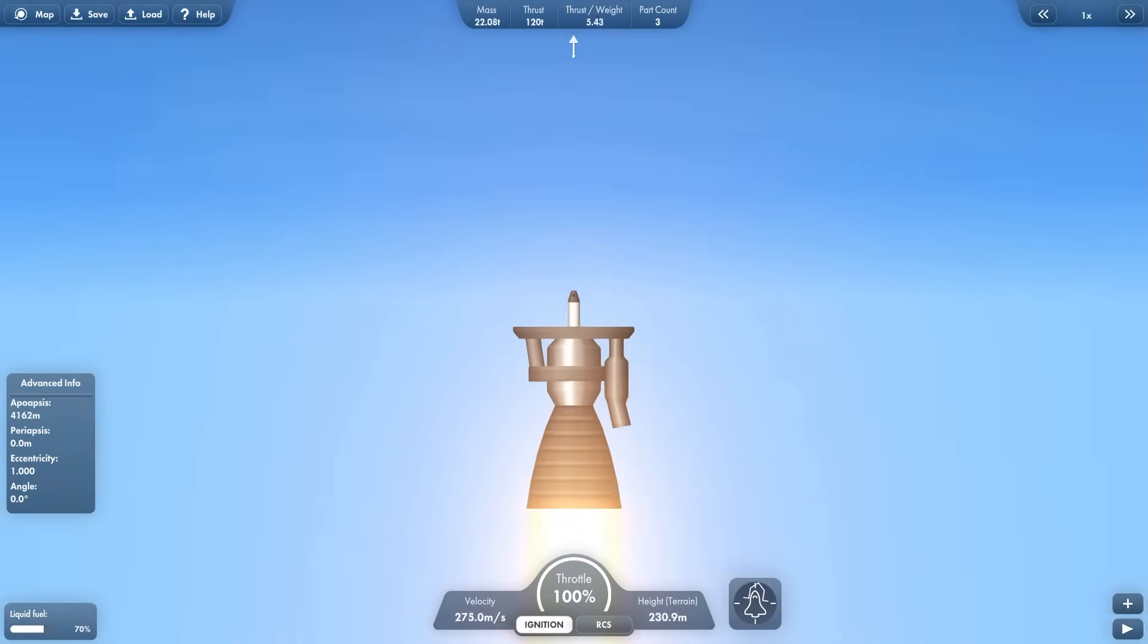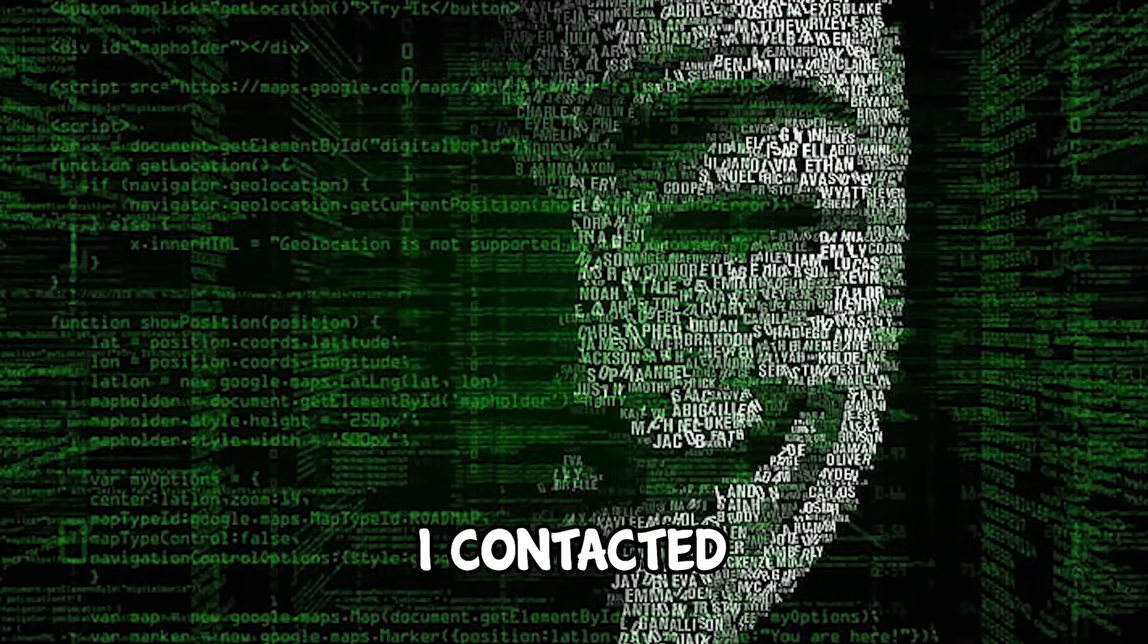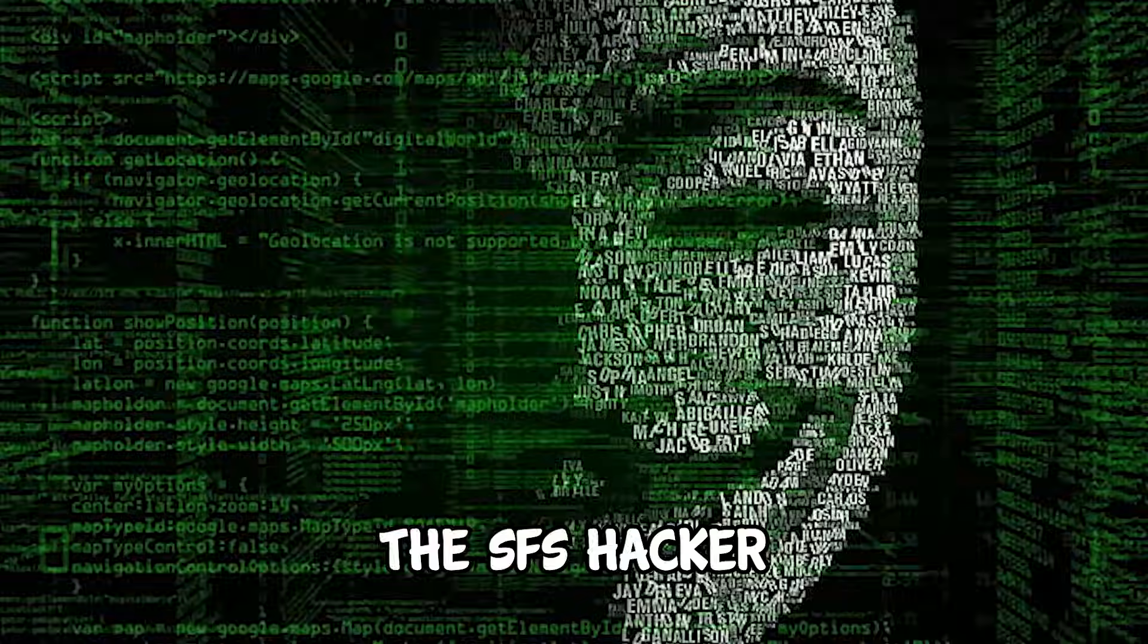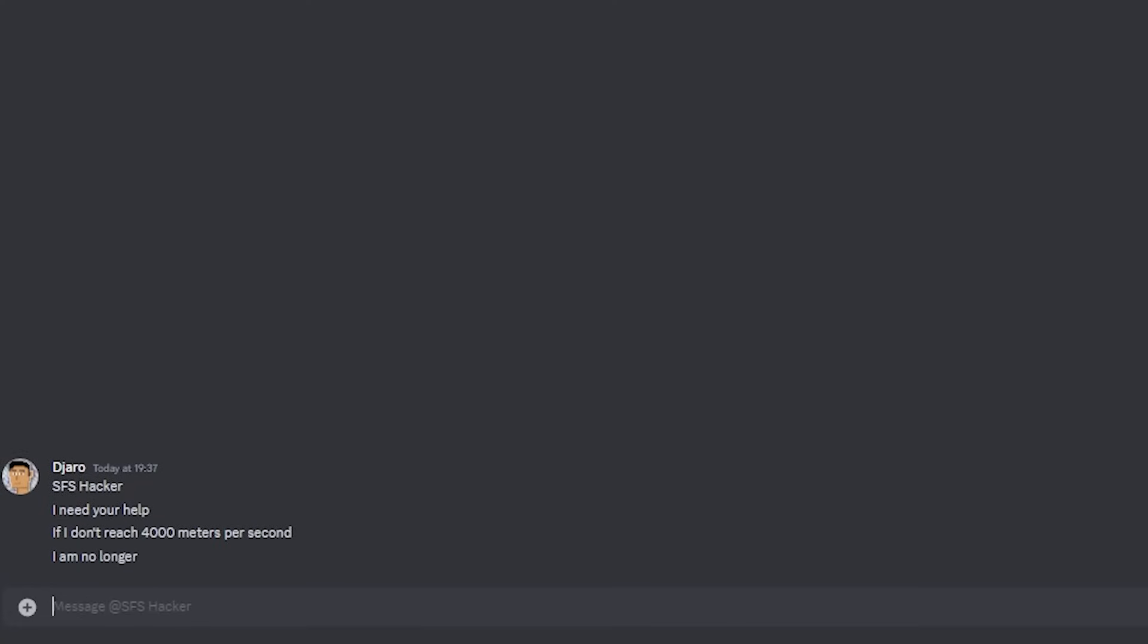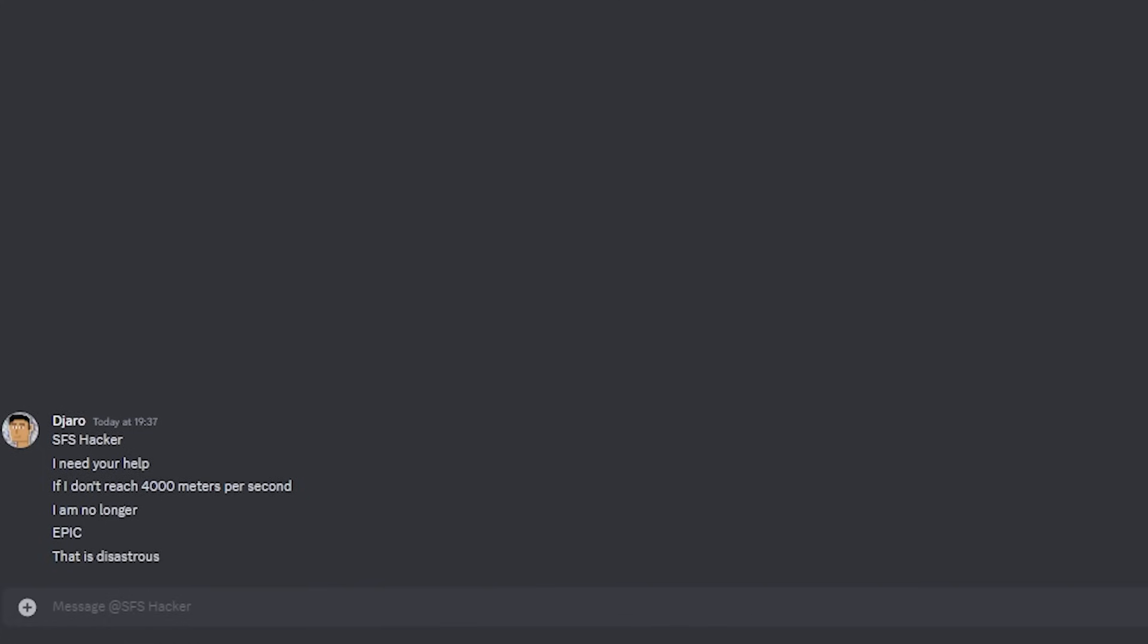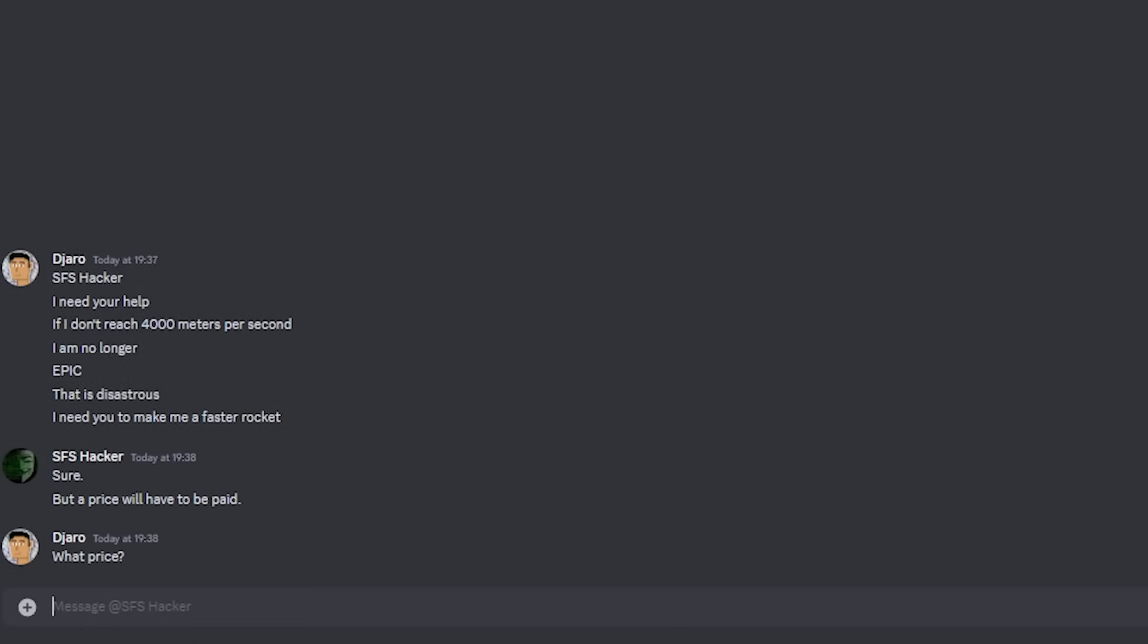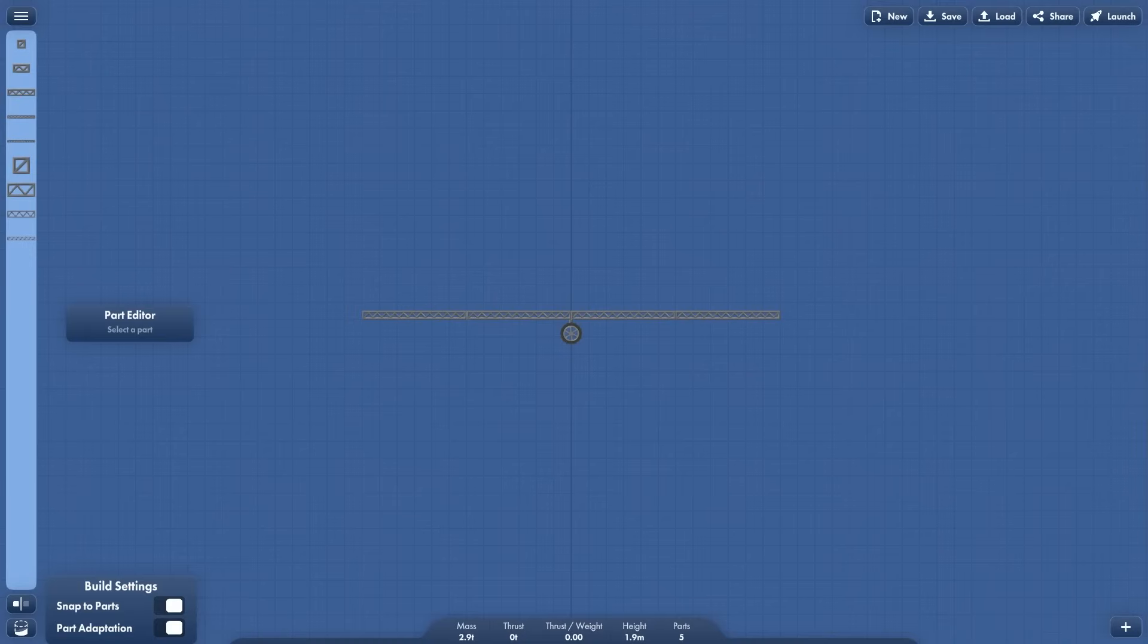There was only one way to reach my goal of 4000 meters per second. I contacted a mysterious figure known as the SFS Hacker. SFS Hacker, I need your help. If I don't reach 4000 meters per second, I am no longer epic. That is disastrous. I need you to make me a faster rocket. Sure, but a price will have to be paid. What price? You will find out very soon.